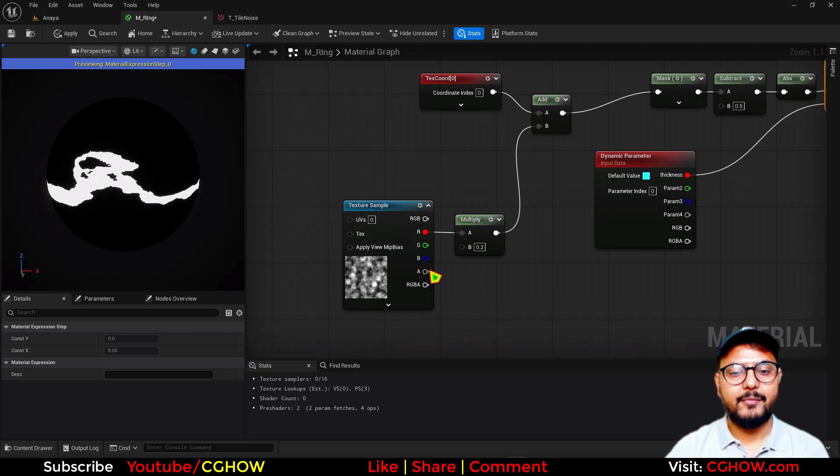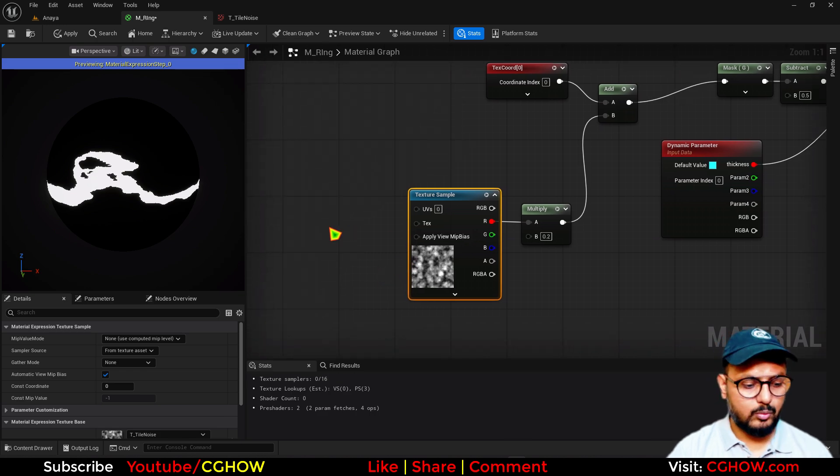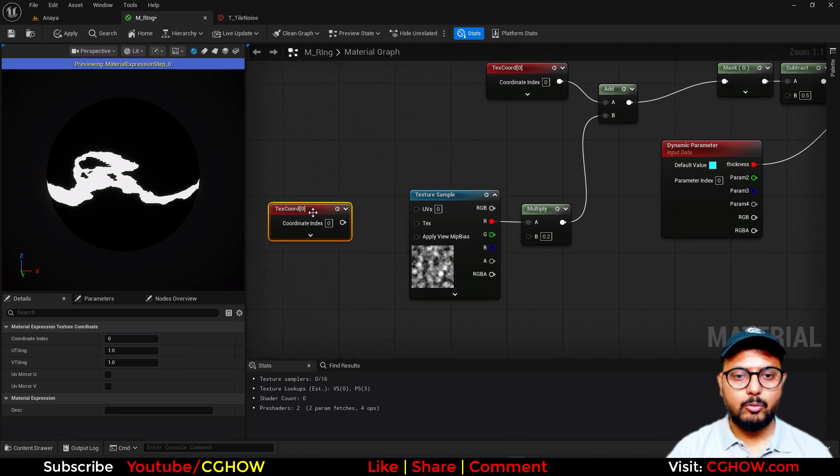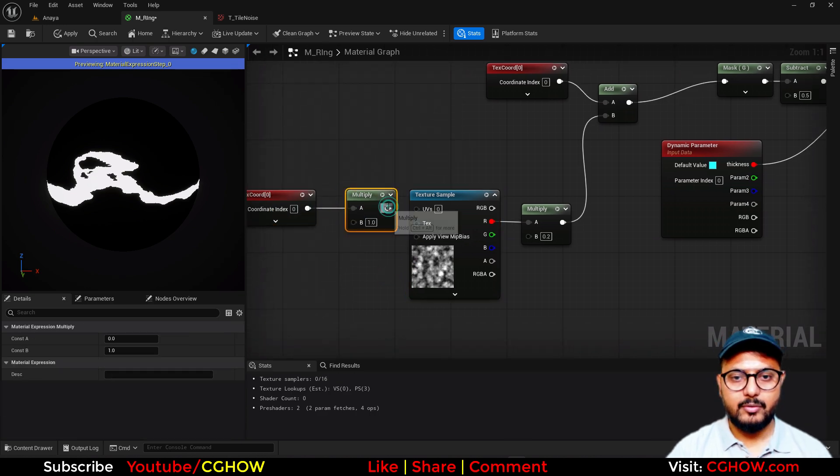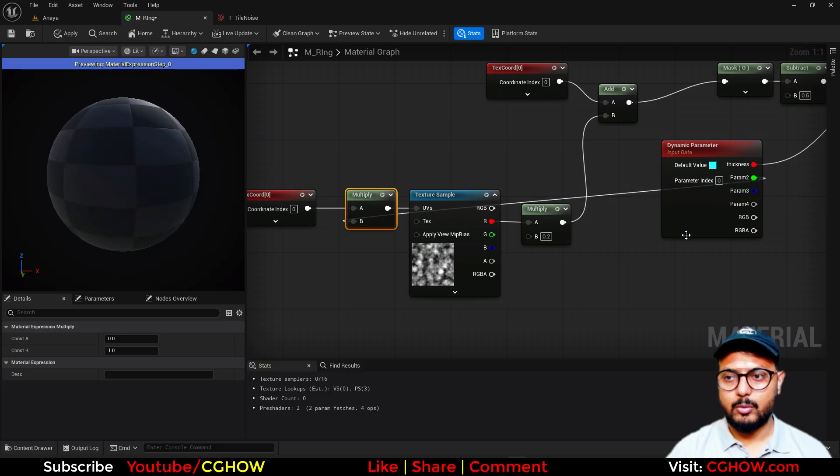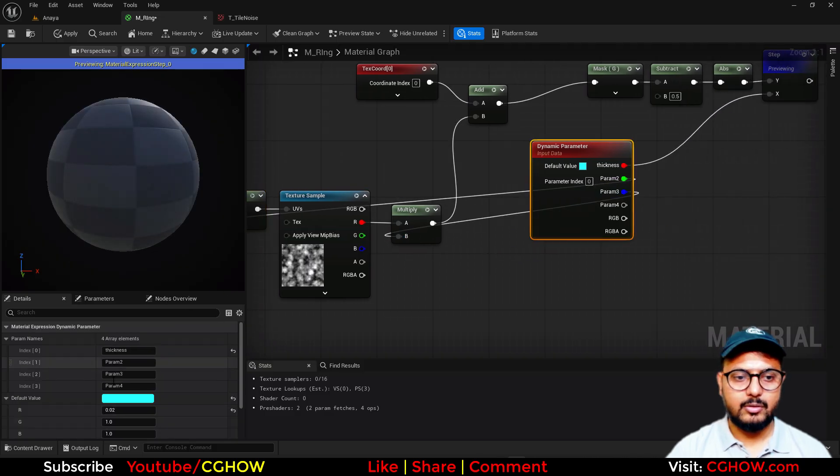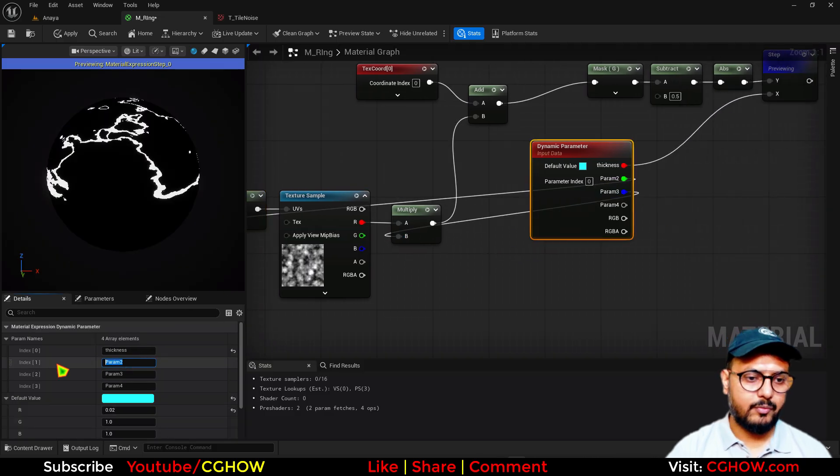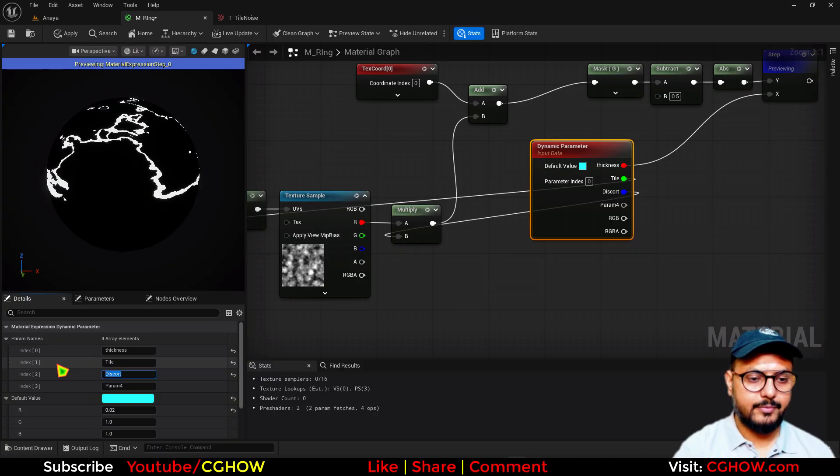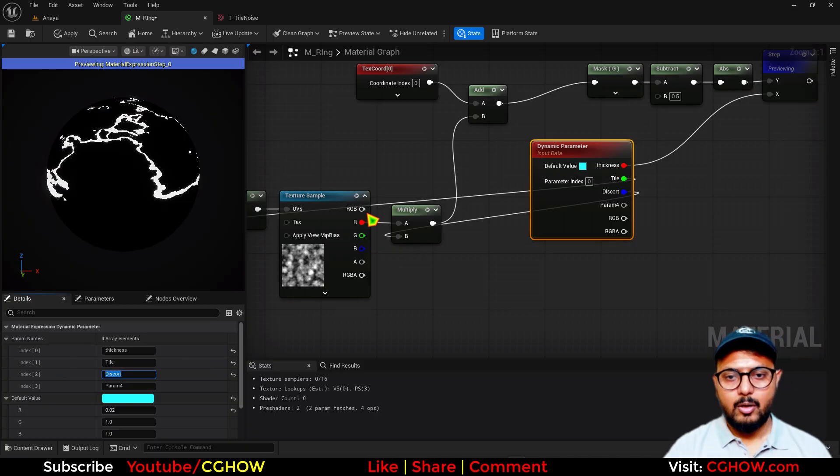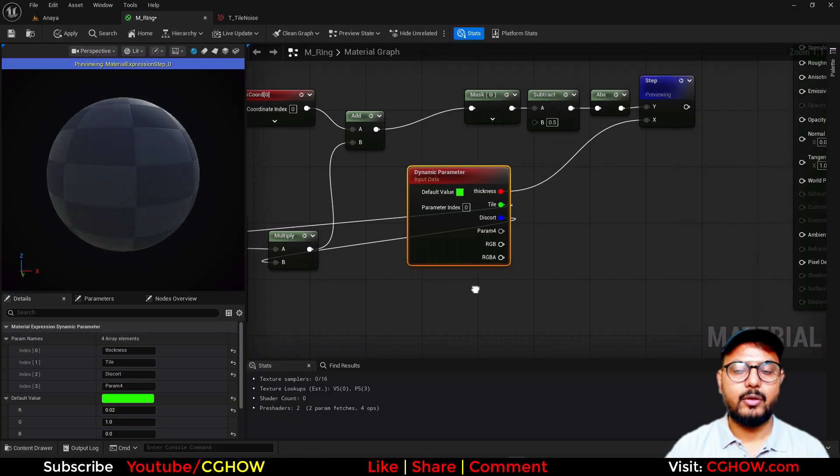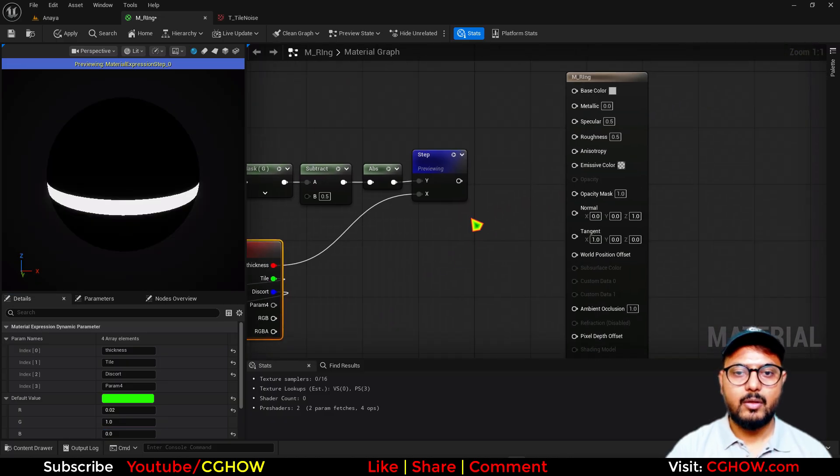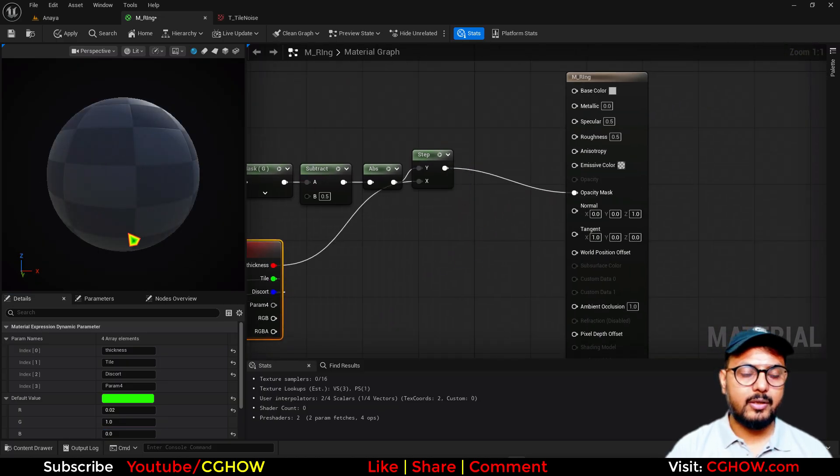We will also control the tiling of this, so I'll make two parameters. One for tile, and this is distortion. So we will call it tile and distort.